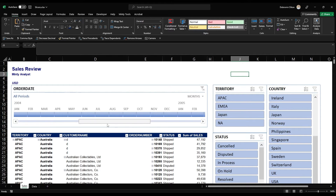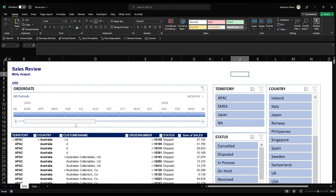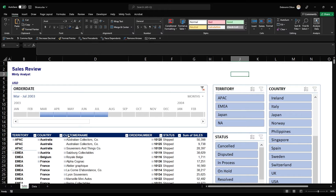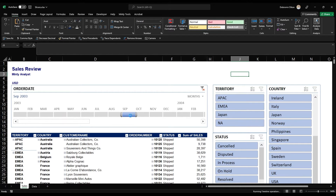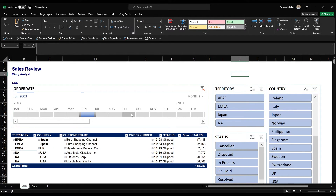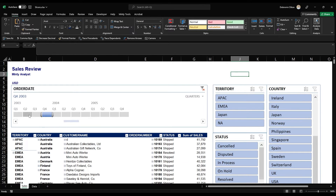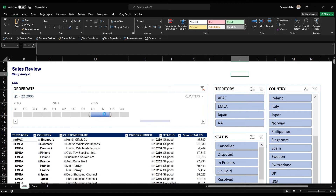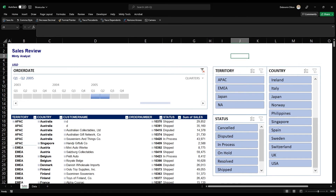Let's see how those work. Starting with the timeline — we have sales from 2003 to 2005 in this dataset. We can pick different months, like February 2003, or select a range from March to July and it'll filter the pivot table. Month is a bit too granular, so we can change it to Quarters — now we can select different quarters like the first half of 2005 and everything will be filtered below.